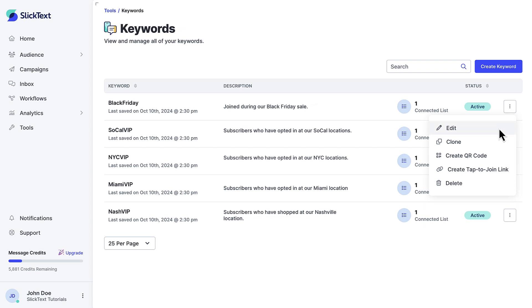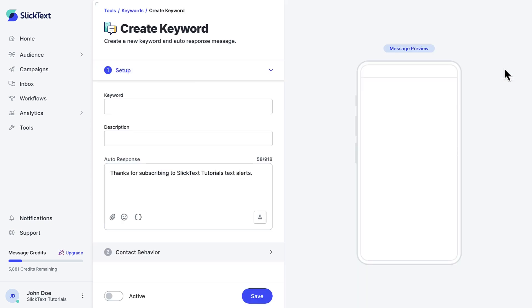You can easily edit the keywords you've made or even clone a keyword. Cloning allows you to keep the settings of an existing keyword but changes the actual word that people text you. For the sake of this video, we'll create a new one from scratch, so let's click the blue Create Keyword button.